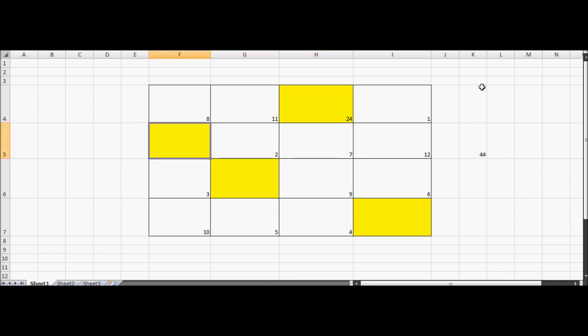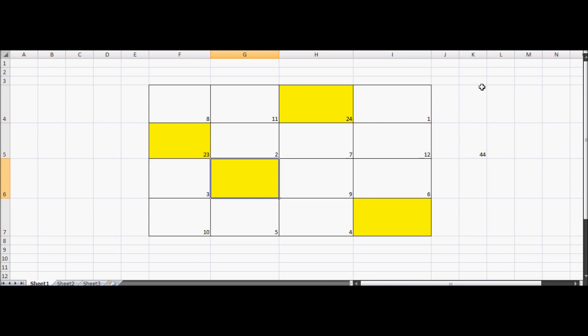Next box down, you take 1 away from that one, so it's 23. Next box down, you add 3 to that one, so it's 26. And then the next box down, you minus 1 from that, so it's 25.